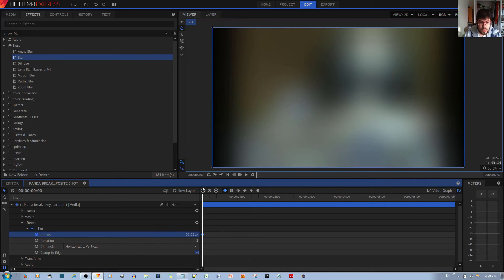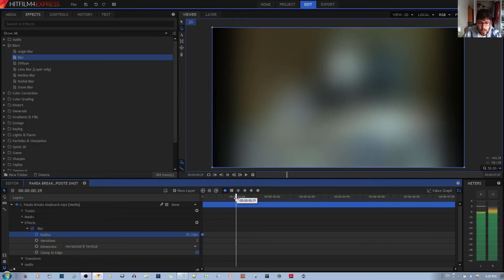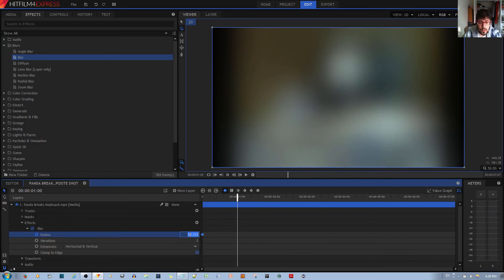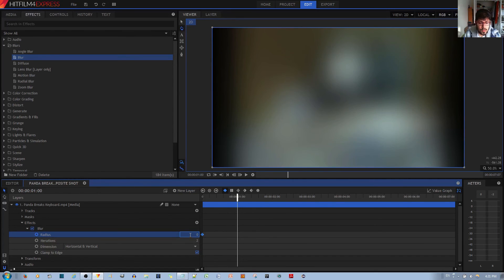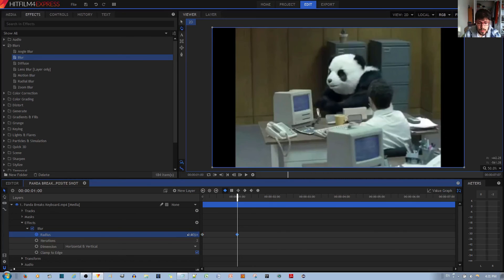And it's really blurry. And then maybe by one second of the video, we want there to be zero blur. So you type in zero where it says blur radius and you hit the enter key.